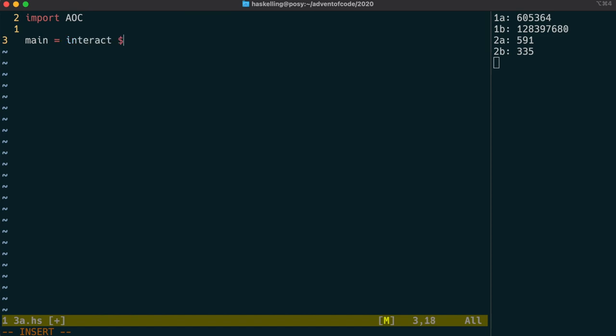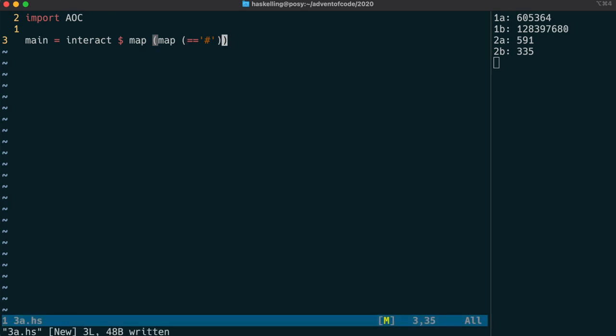I'm going to choose a list of list of Boolean values. In which case we need to map over our data. And remember our special interact function already is grabbing the lines into a list. So we're mapping a function over that list of lines. And those lines are each a string and a string is just a list of characters. So we can map an equality test with the hash character to get us back a list of lists of Boolean values.